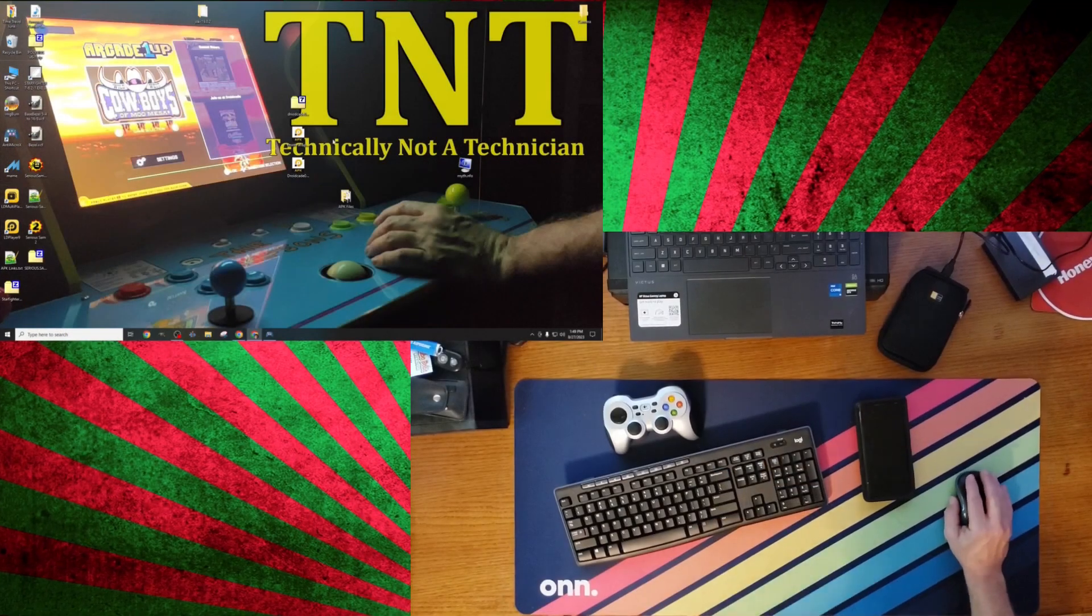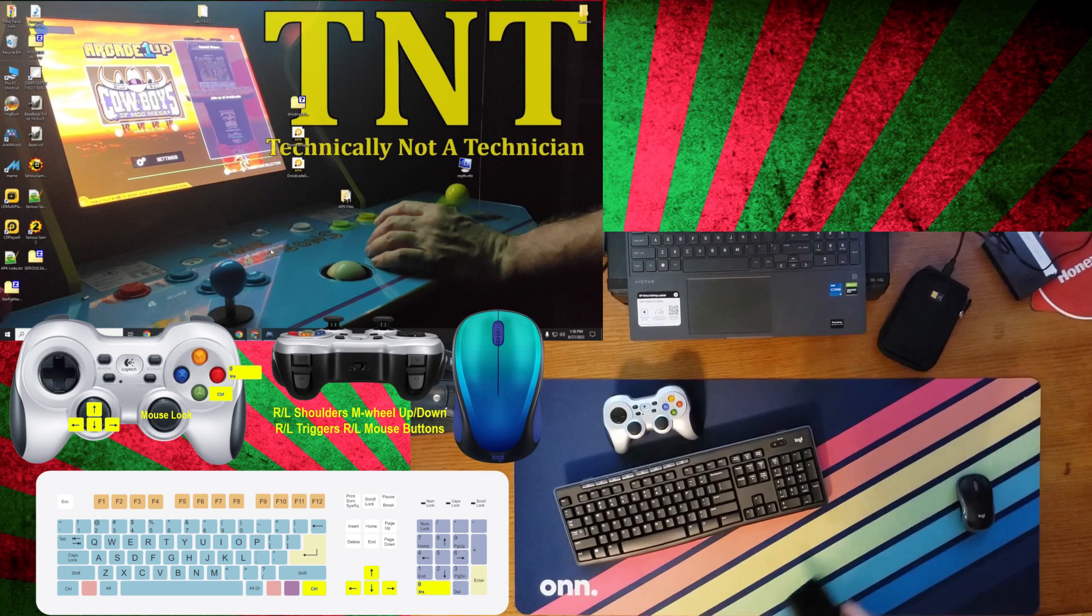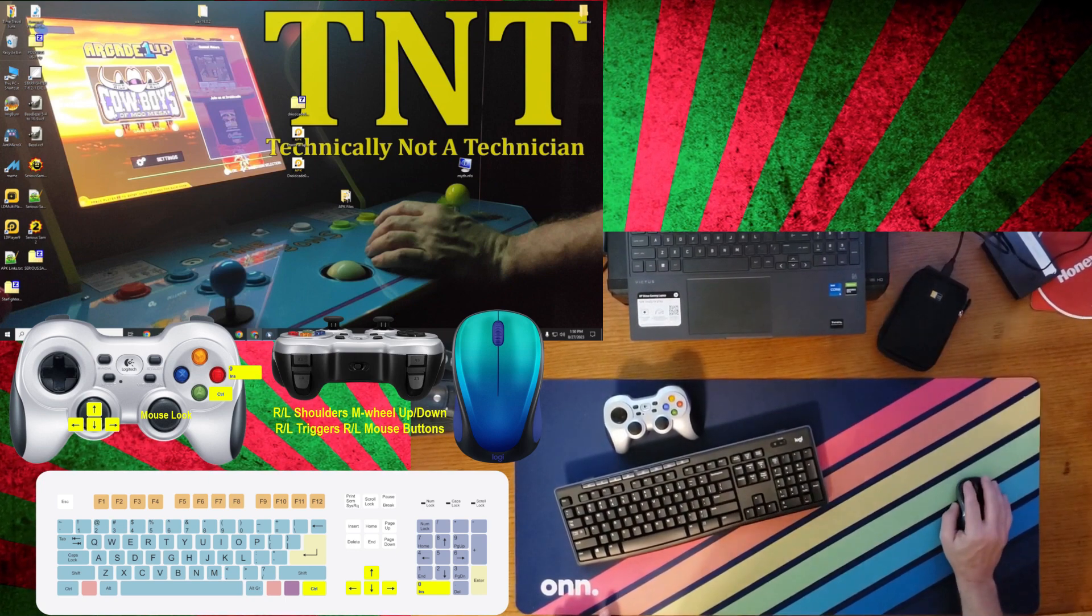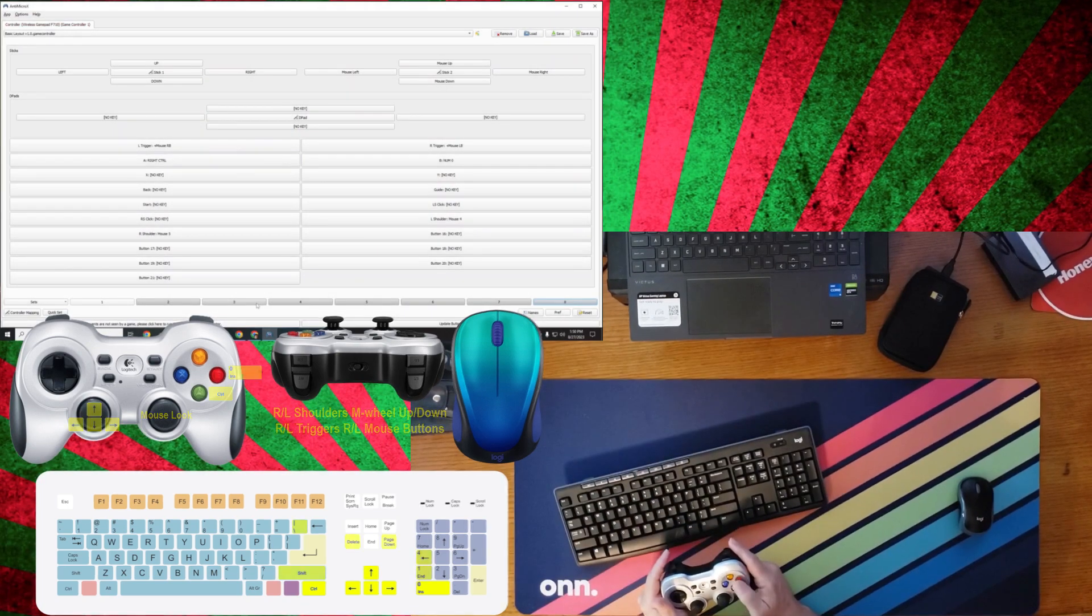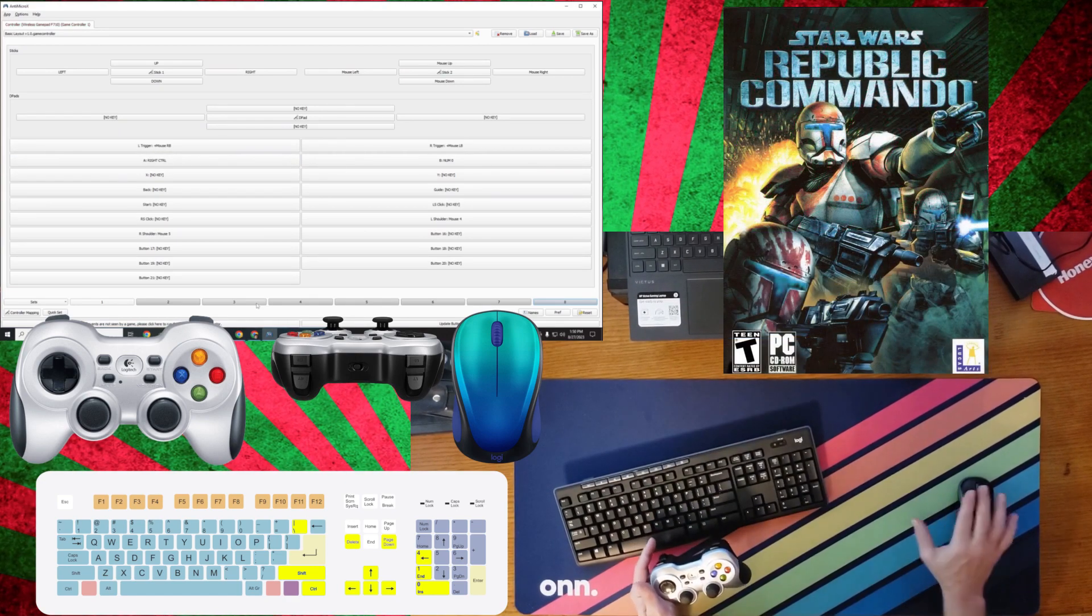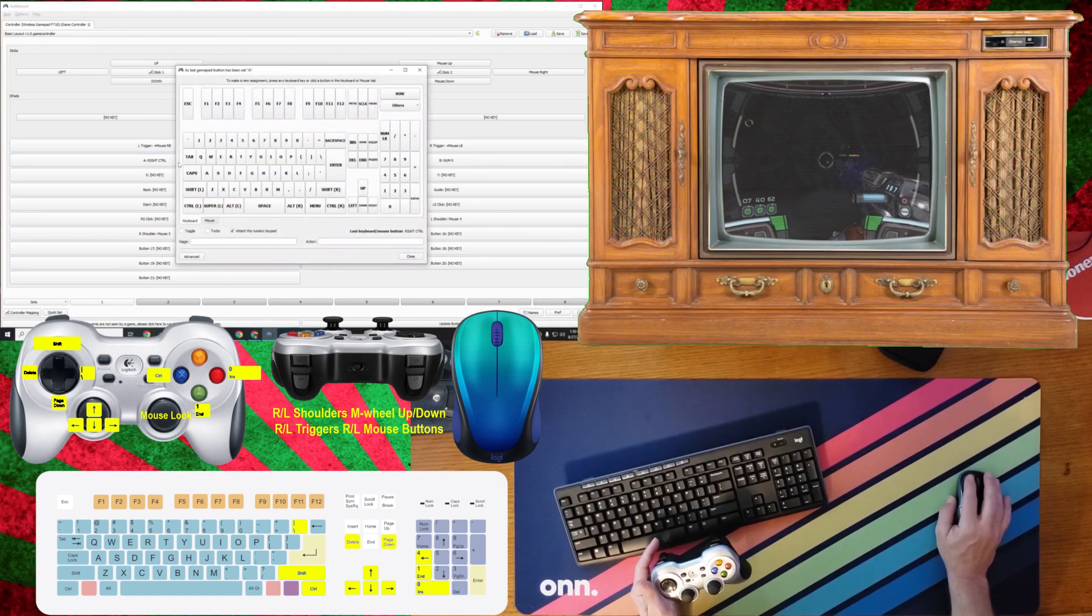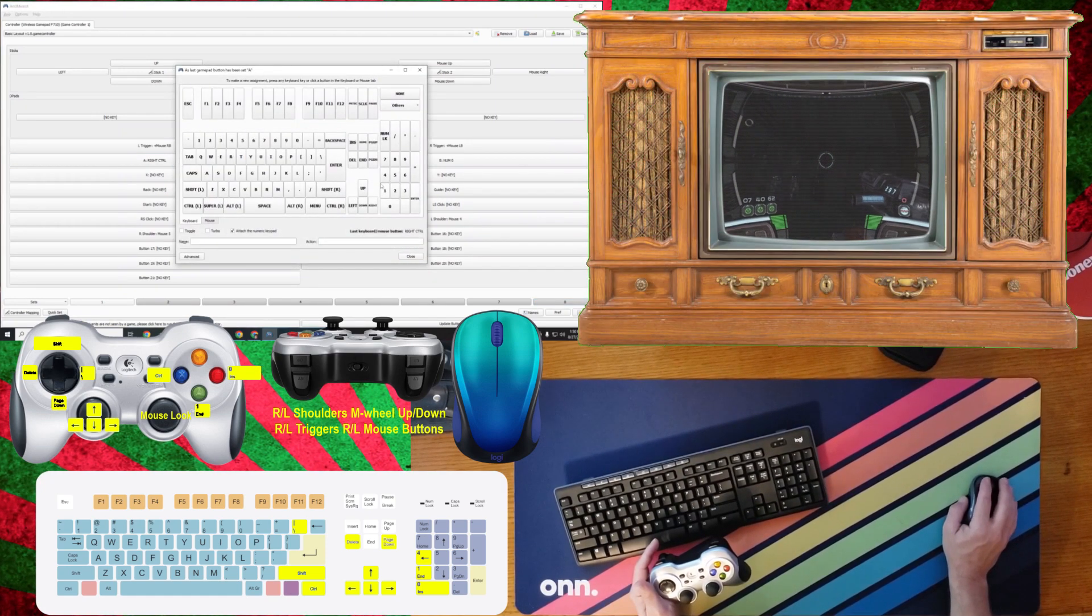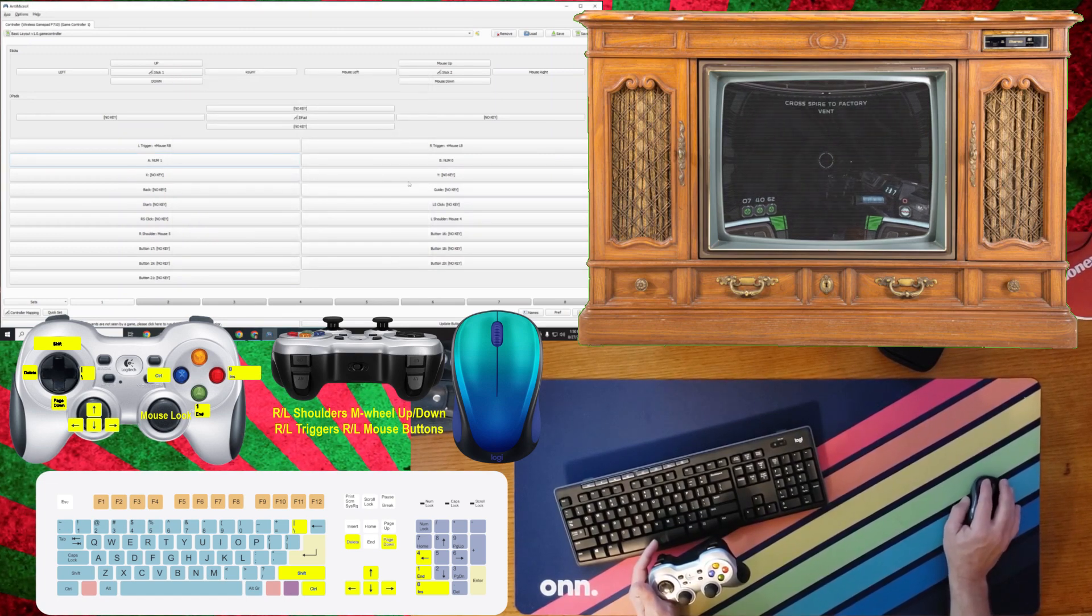We'll need to reopen Antimicro X and load the base layout that we've made for first-person games. This profile should load automatically, as Antimicro X always loads the last profile used, unless you've changed the defaults. I'm going to use this profile as the basis for the next game, Star Wars Republic Commandos. Because we've already covered how to assign controller buttons to keyboard and mouse commands, I don't wish to really recover that aspect in this section.